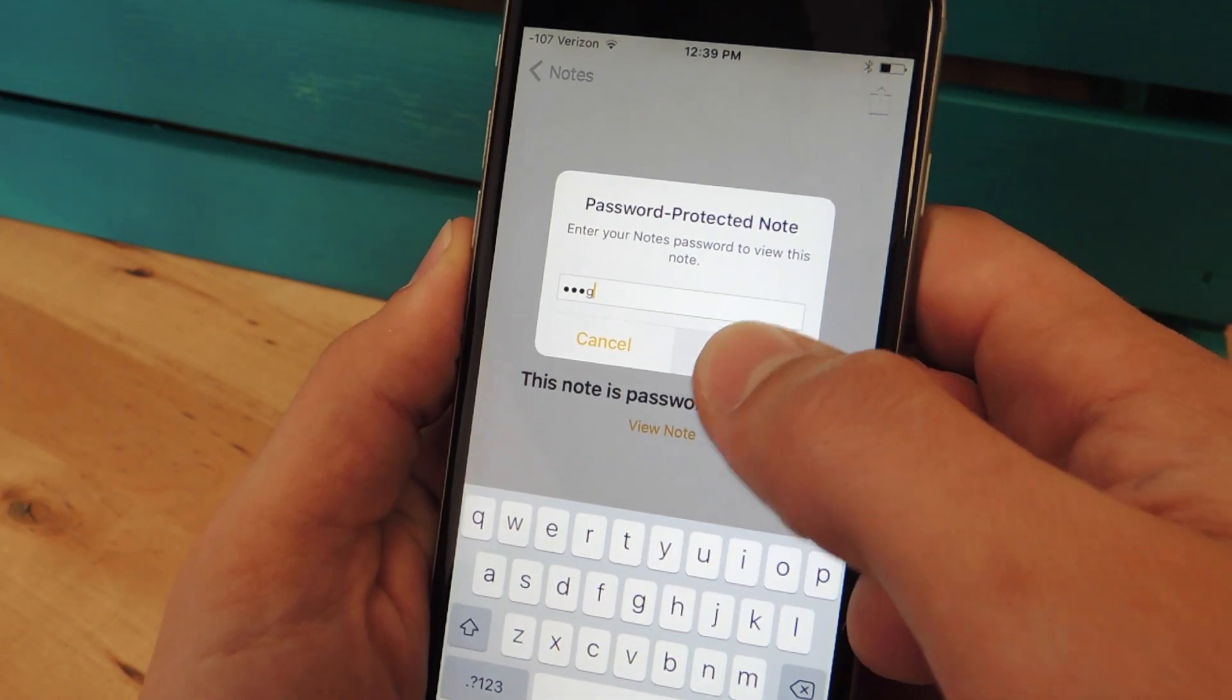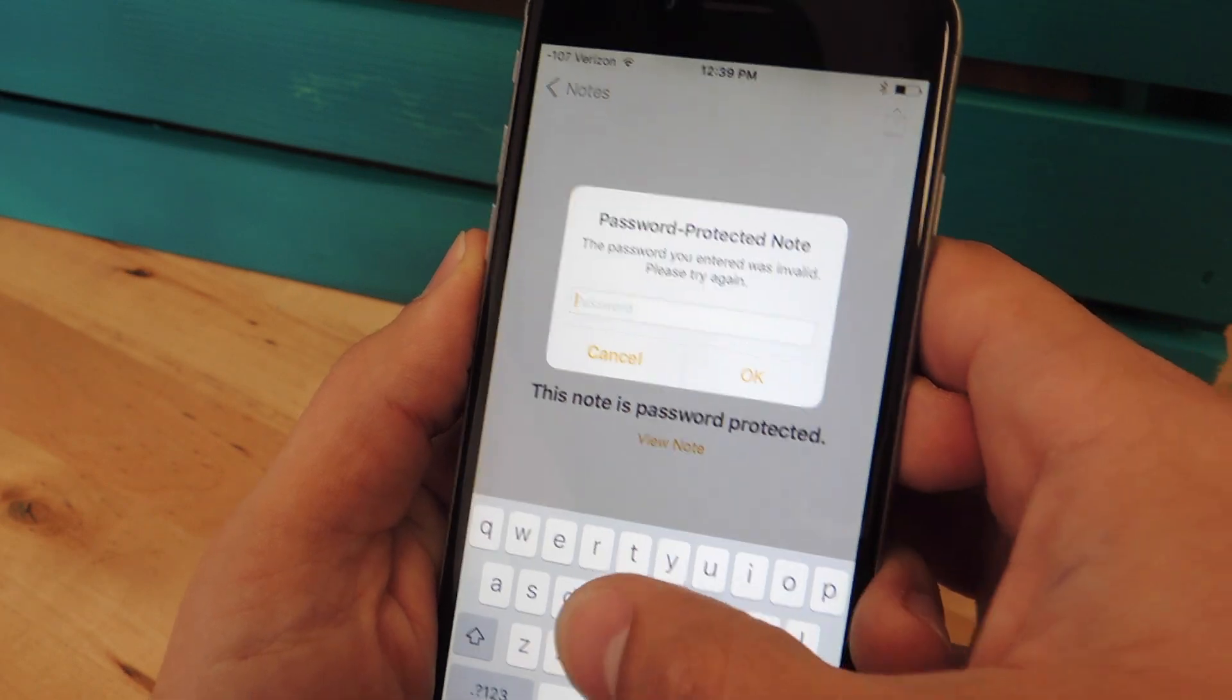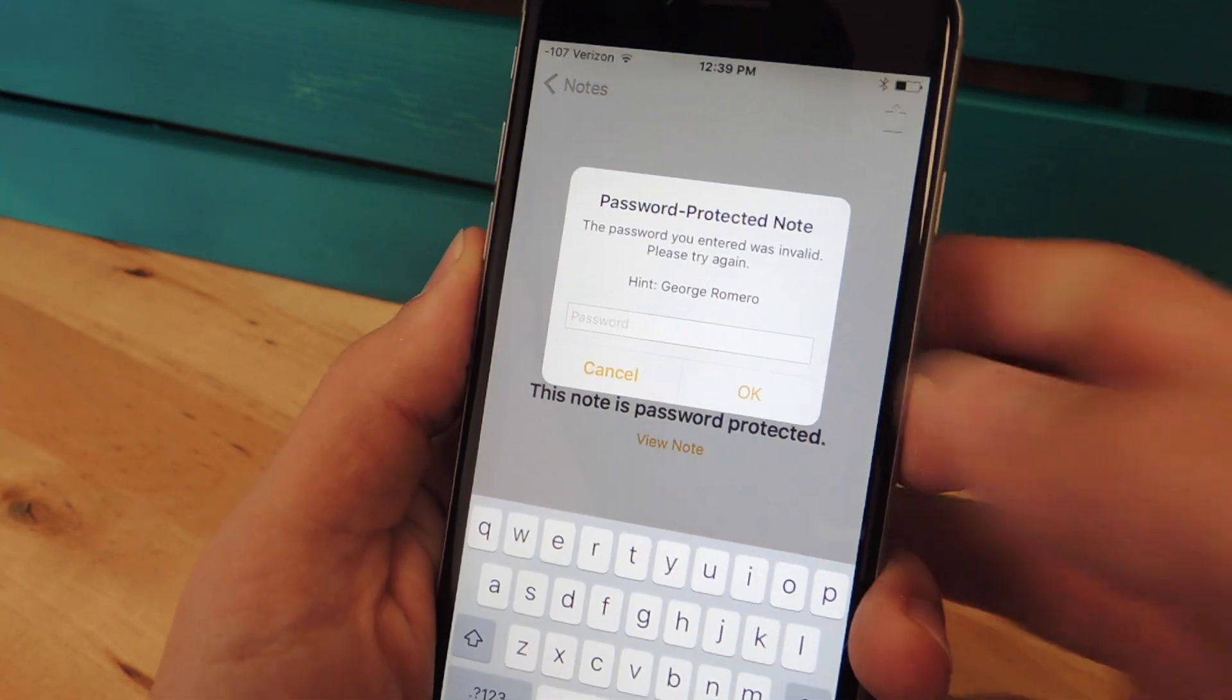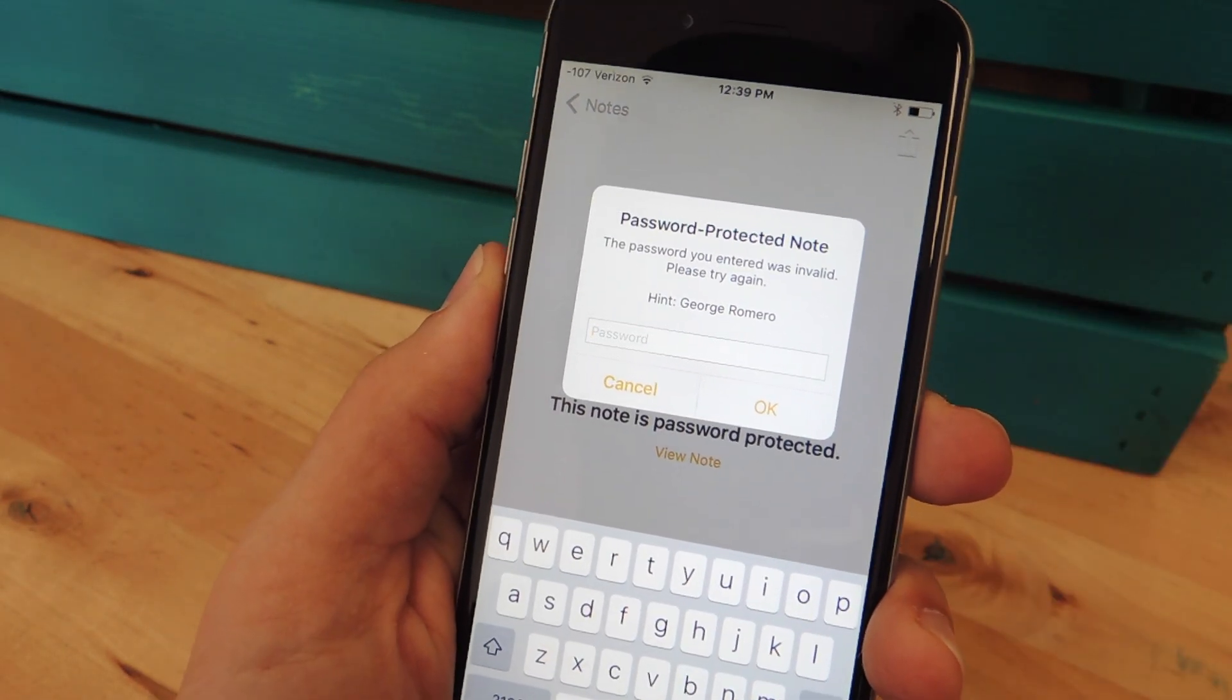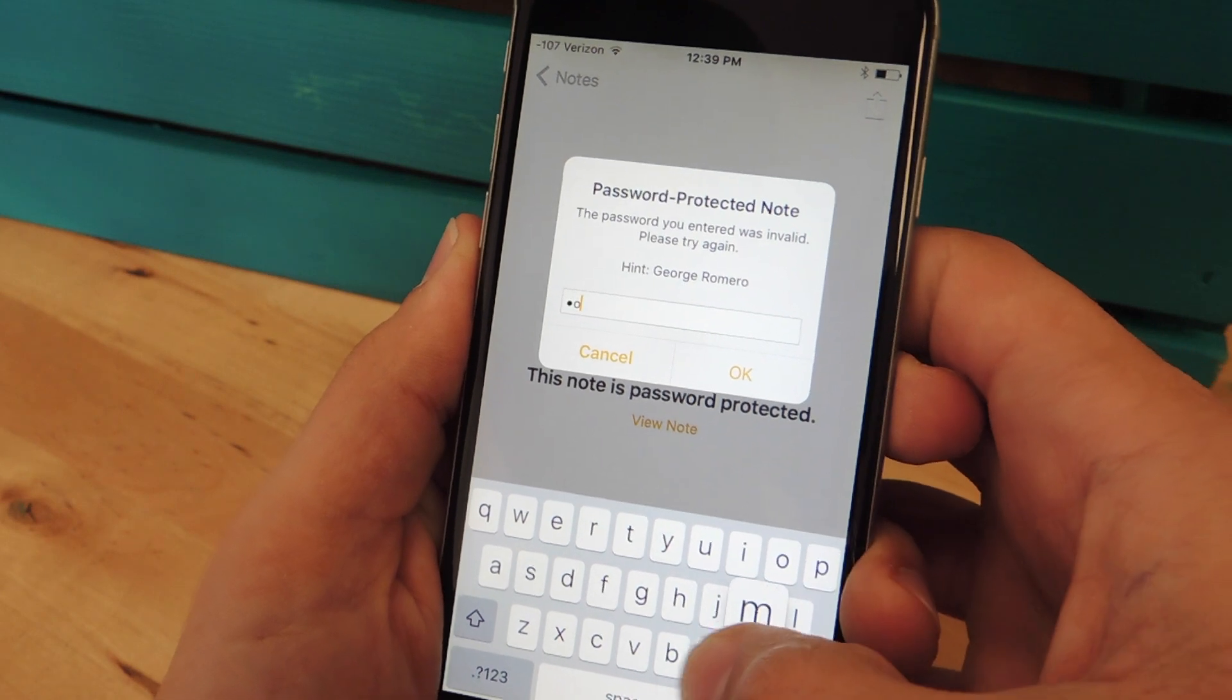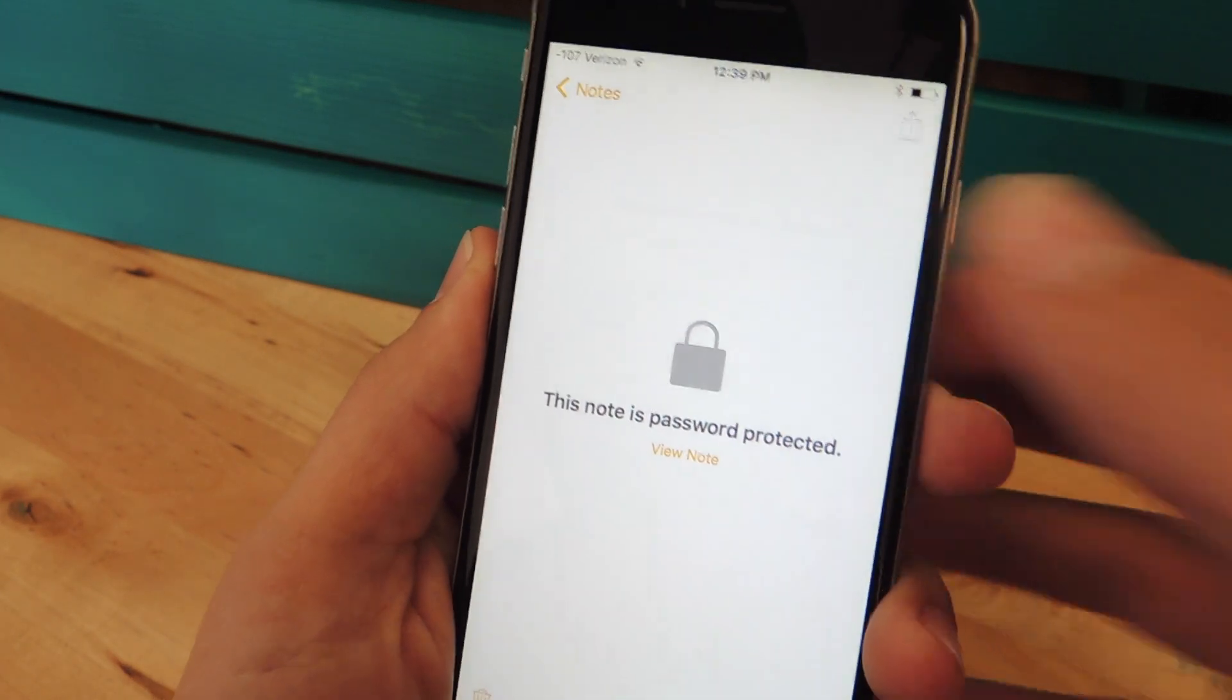After enough failed attempts, I think it's about three, you'll get your hint. There's my hint, George Romero. I'll just enter the password, since I don't want to use Touch ID, and then I have access to my note.